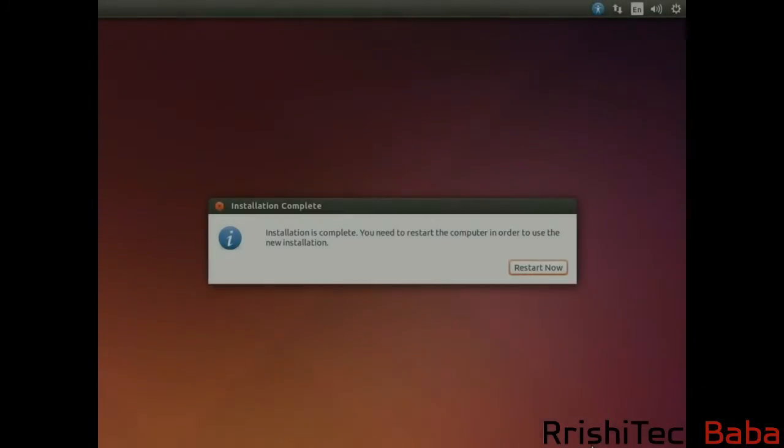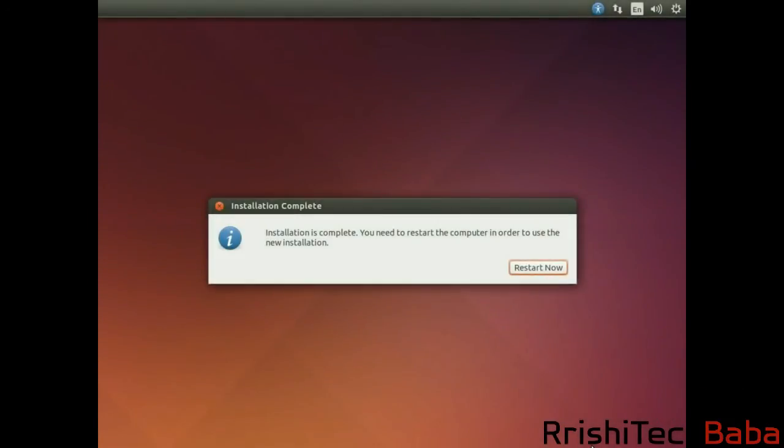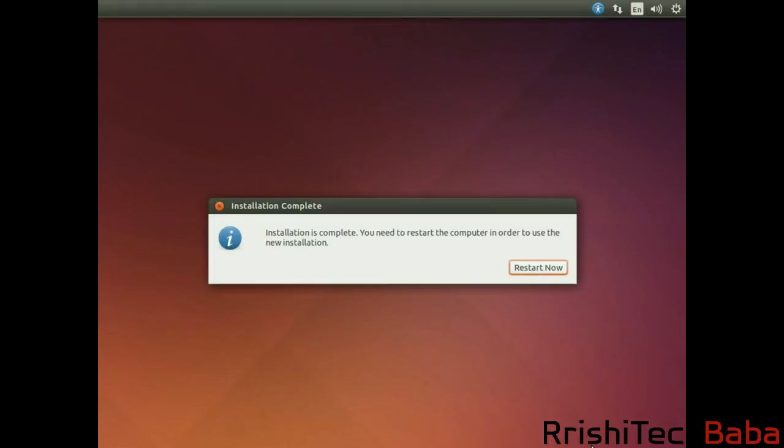Right, so that's the installation complete. Now what you need to do is restart the computer. When it's restarting, you need to pull out your USB drive, or shut down your computer and pull out the USB drive, or it will actually boot to the USB again.